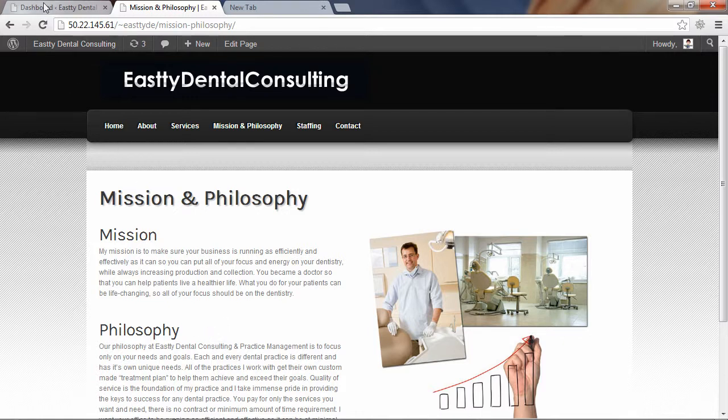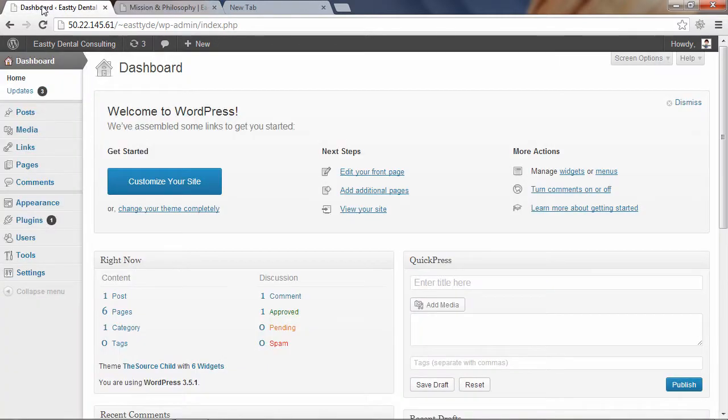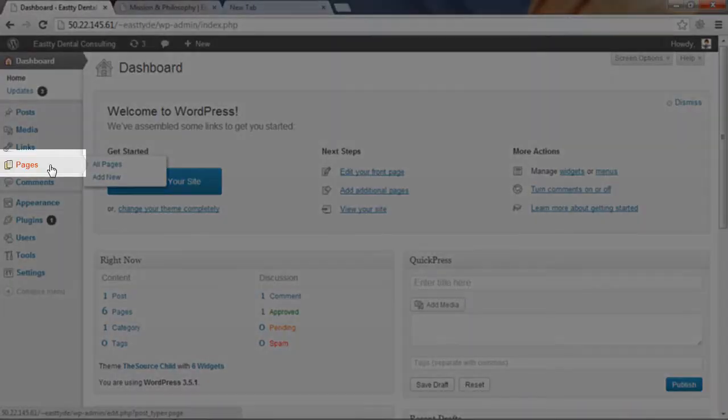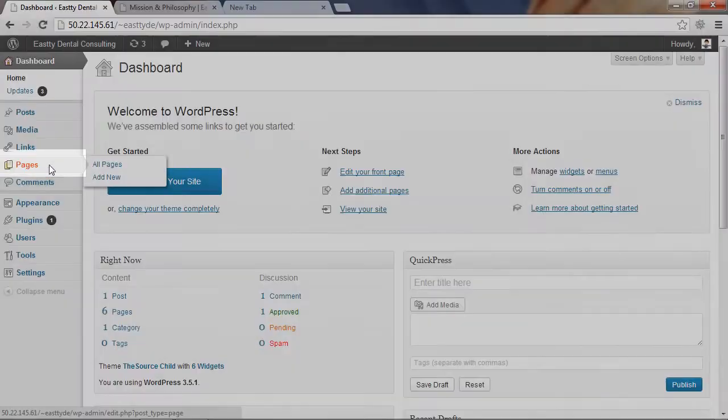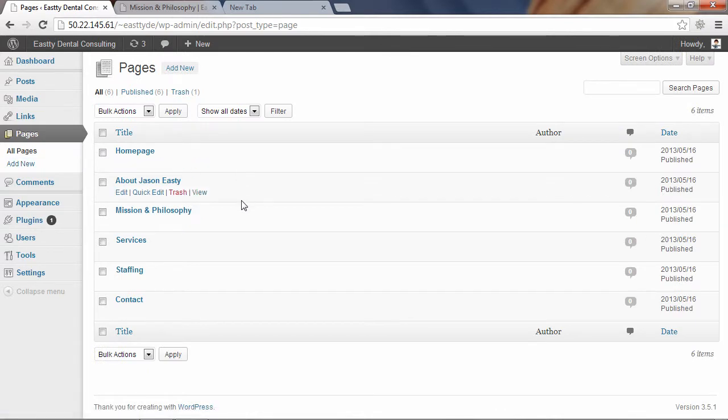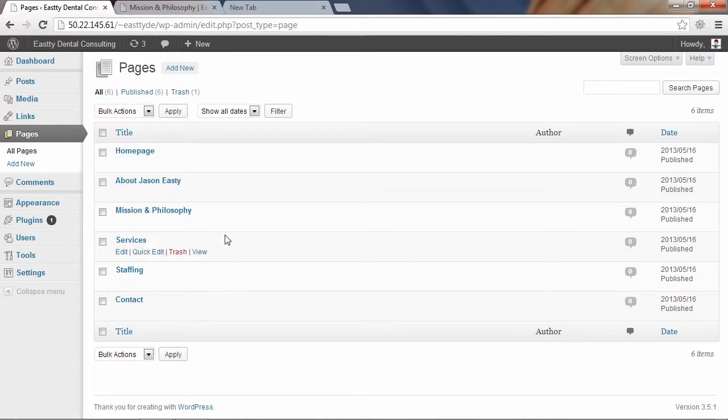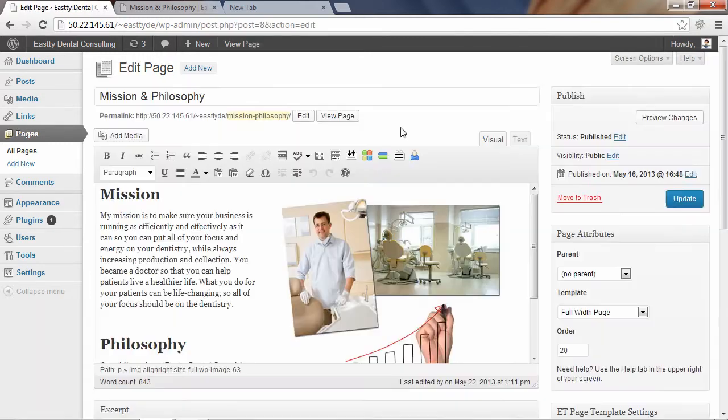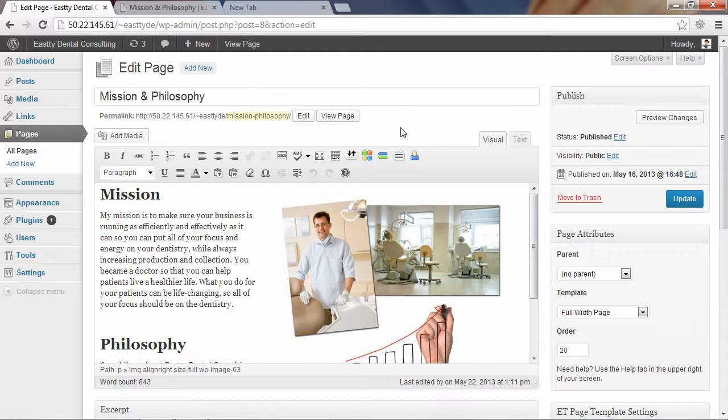So let's just say I wanted to make some text changes to the text on this page. I would go back into my WordPress dashboard and click on the Pages link on the left-hand menu. That's going to give me a list of all the pages on my site. And in this case, under Mission and Philosophy, I'm going to click the Edit link.